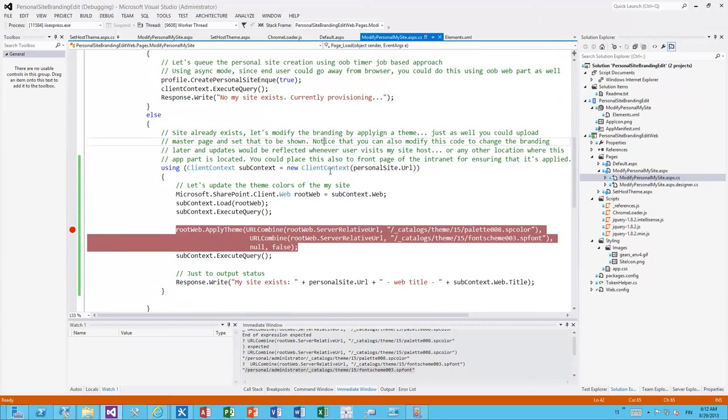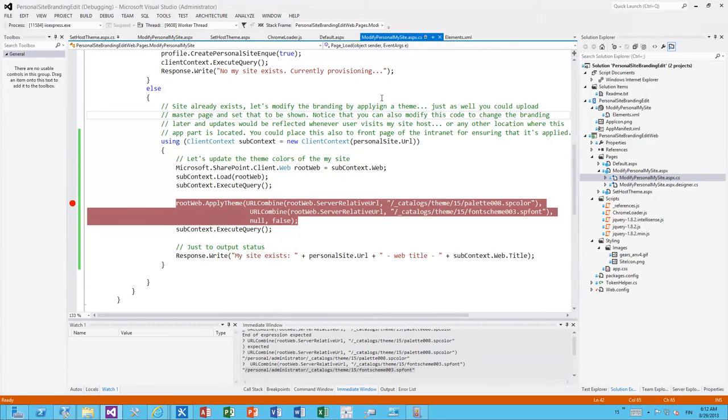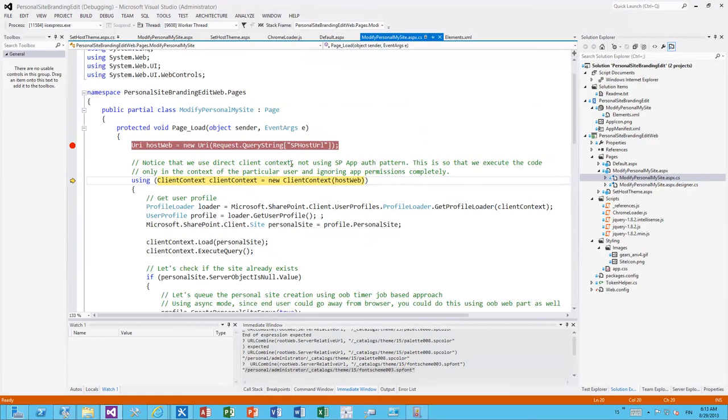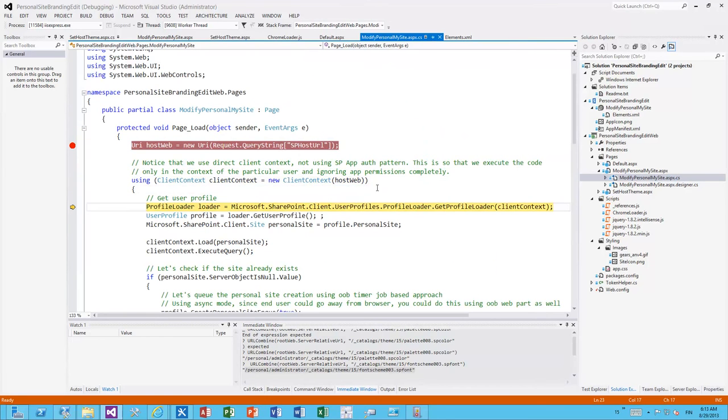Don't worry about the typos in the comments. You can probably understand what's meant to be written there anyway. So what we do here is that we actually take the URL of the site collection and we load the root web of the site collection. Let's actually walk through the code.